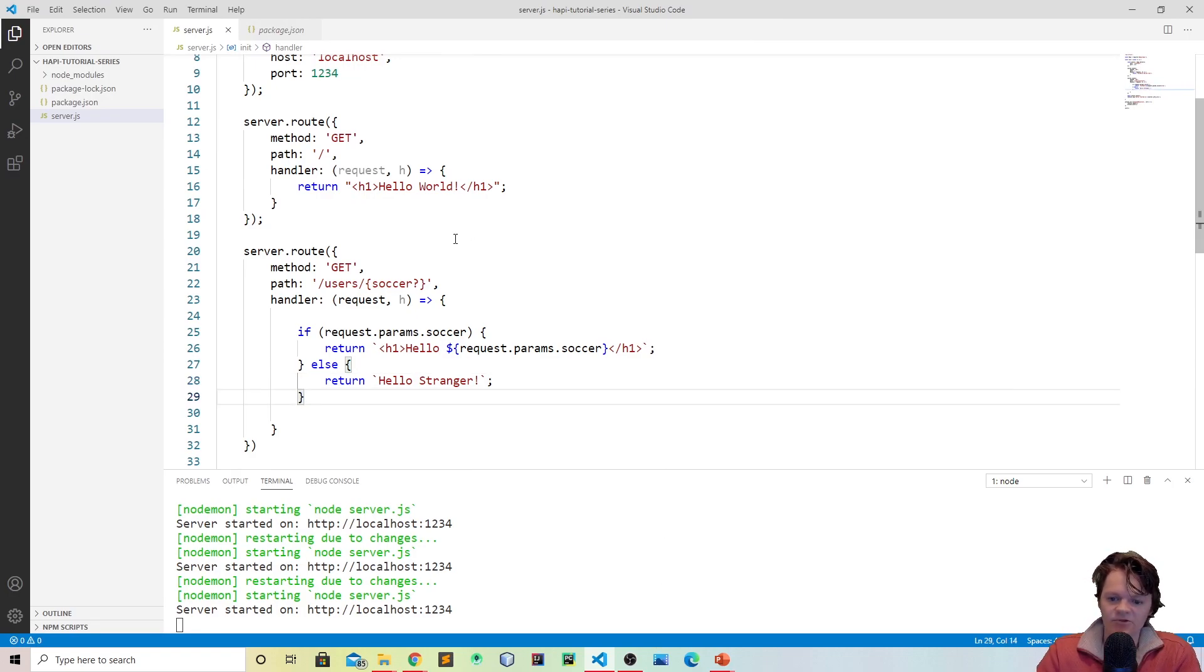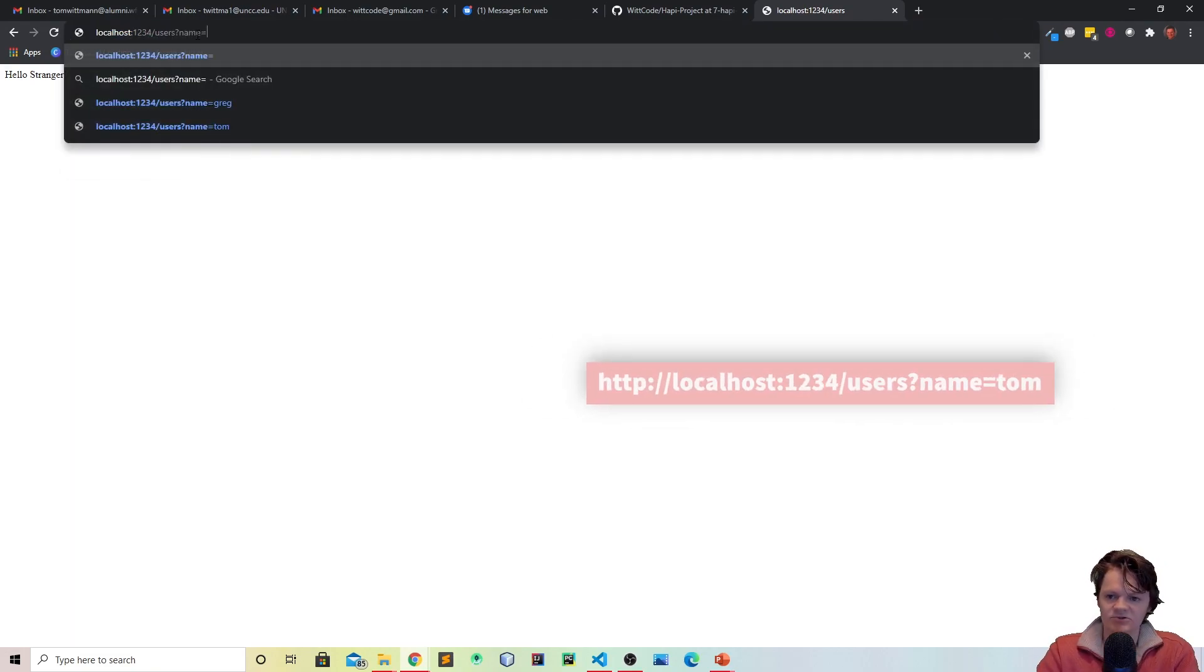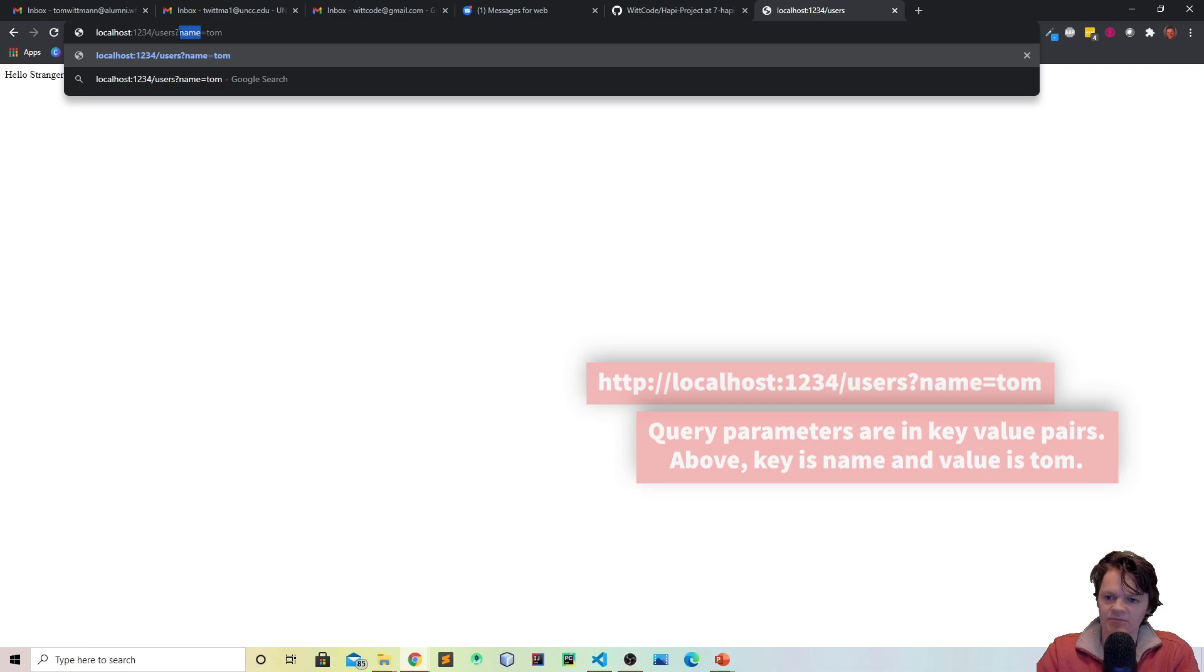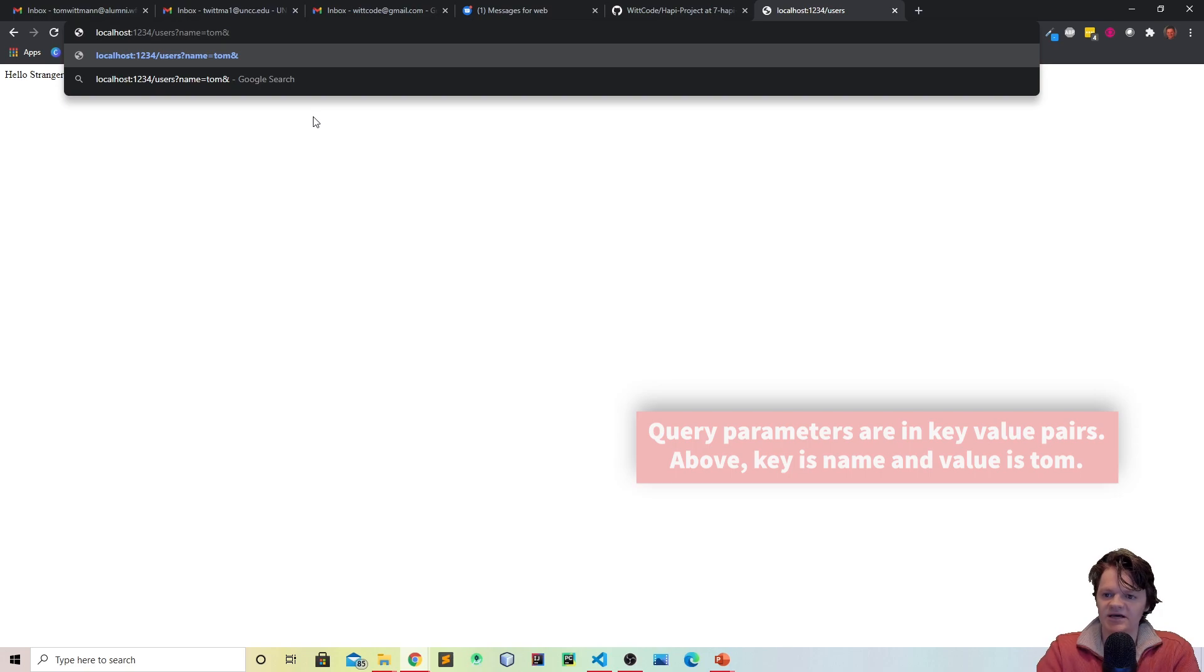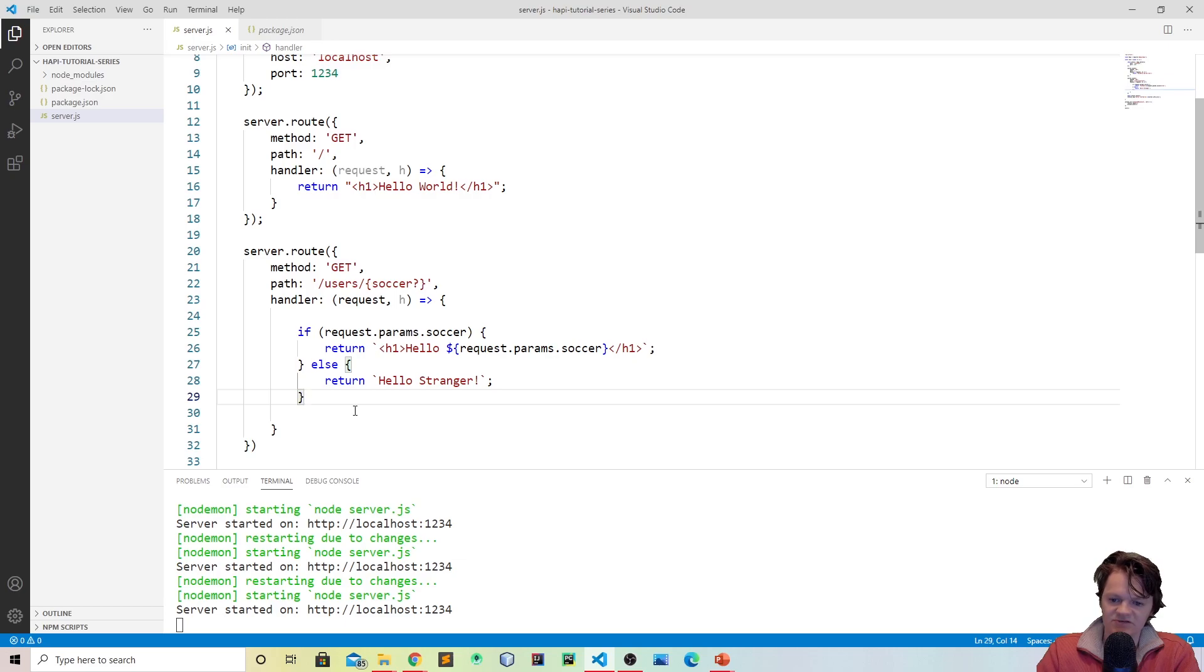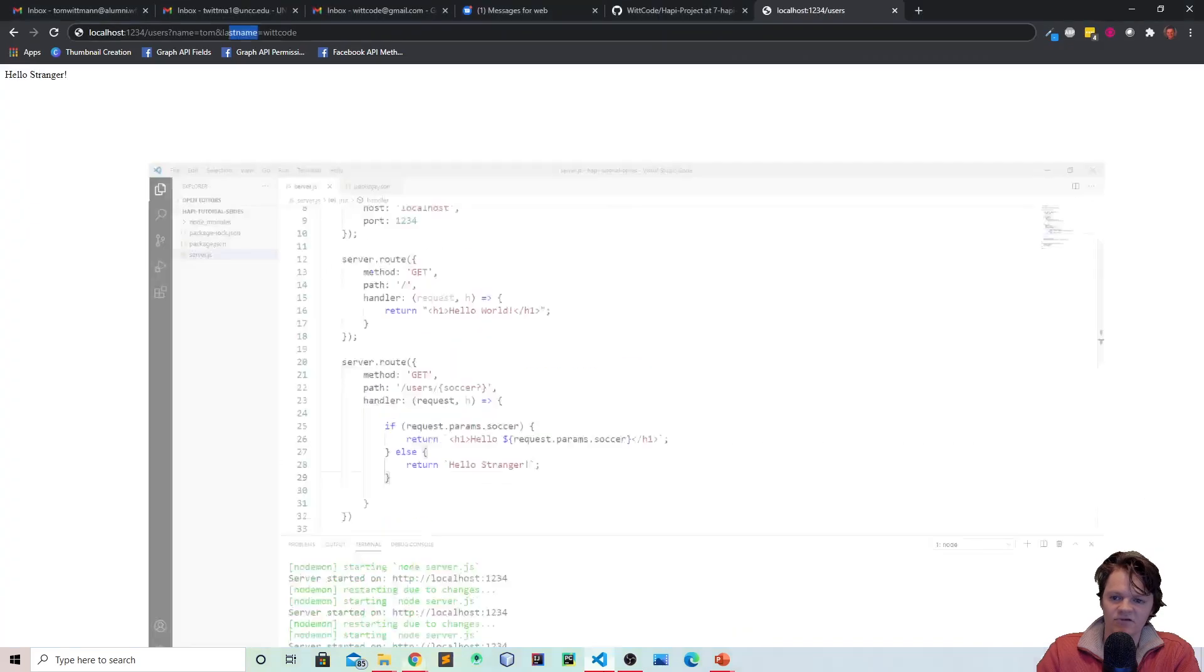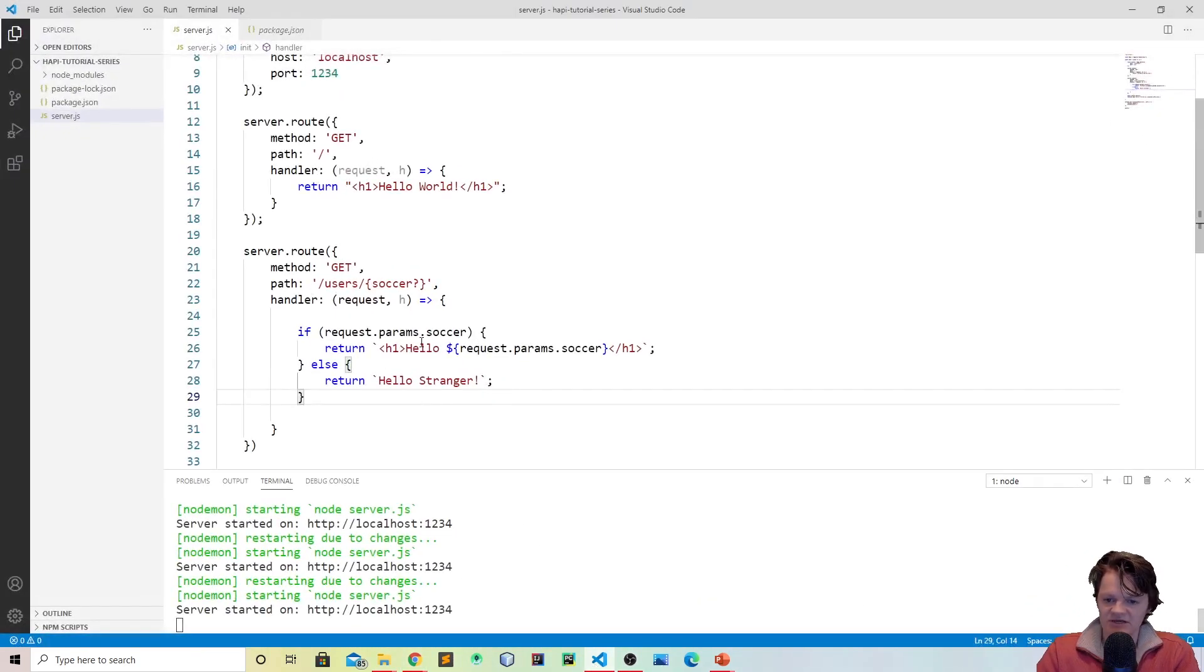And now another thing we can get with the request object are query parameters. And what query parameters are, are what you put in the URL. So for example, you have question mark name equals tom. So here name is a query parameter. And then if you want to add another one, you would just do the ampersand and then you would say, let's say last name equals wit code. So then last name would be another query parameter. And the way to access these in Happy is by using the request object. Specifically, instead of request.parameters, you use request.query and then the name of the parameter in here, so last name or name.